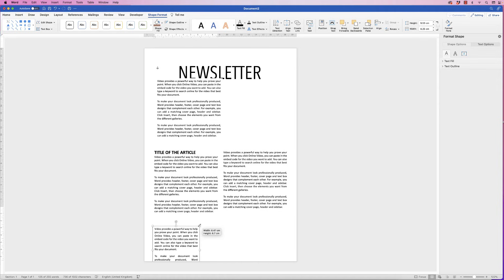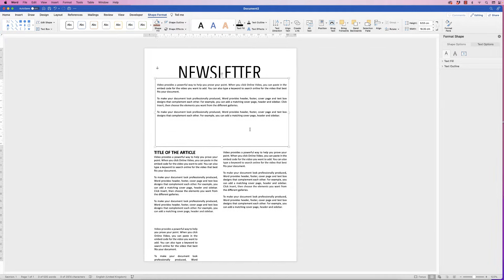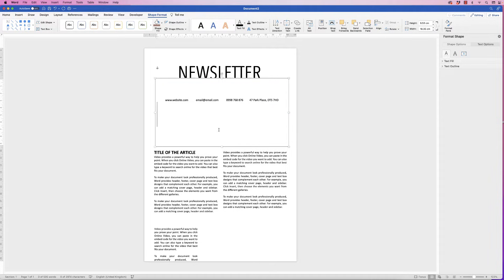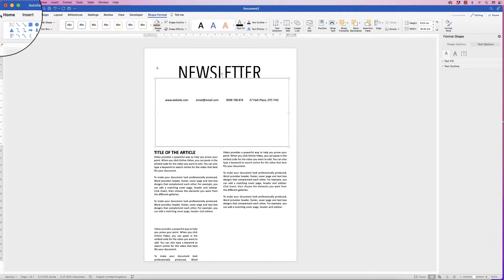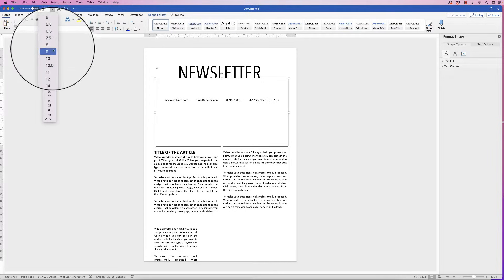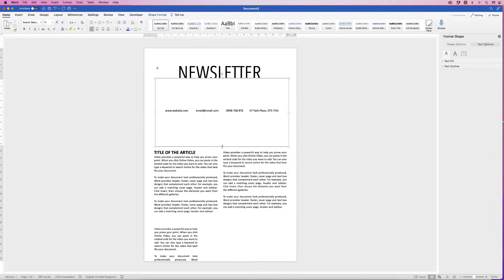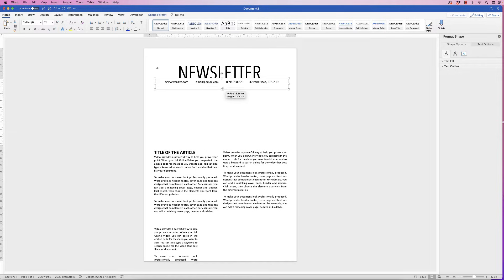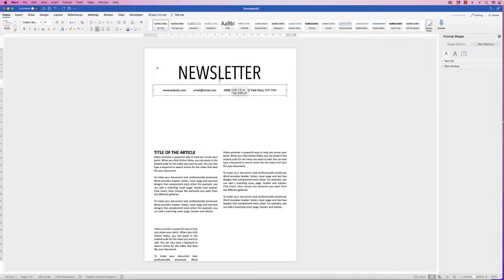Reduce the size of one and pop your text into the one at the top — select all and paste in the text. You'll notice the text is huge because it inherited the newsletter text box's font size, so go to the Home tab and select the text size you want, then reduce the size of the box and move it down.